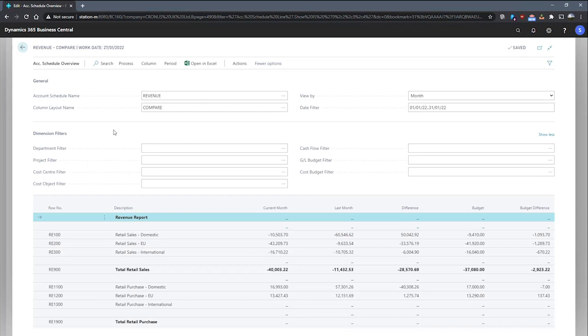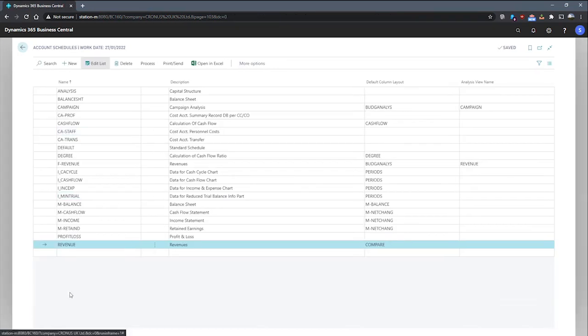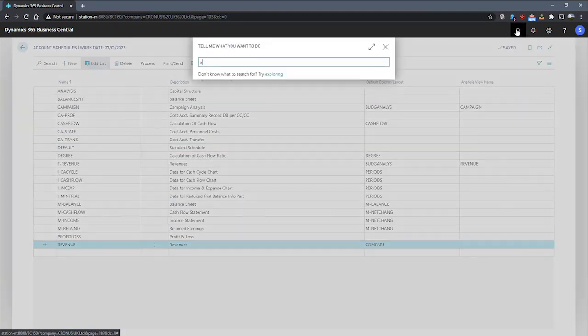Now, we can look at adding more dimensions to this by assigning an analysis view to this account schedule. Say I would like to add areas and customer groups to my account schedule. These specific dimensions are not global dimensions. So we can go to the analysis views page.